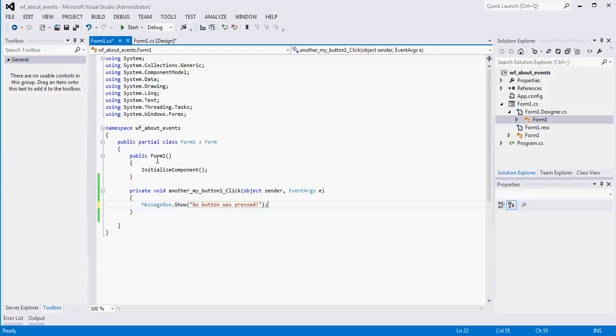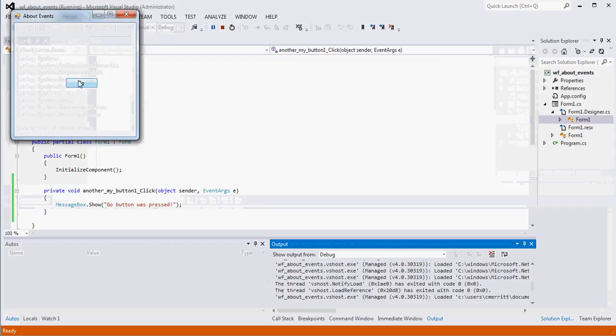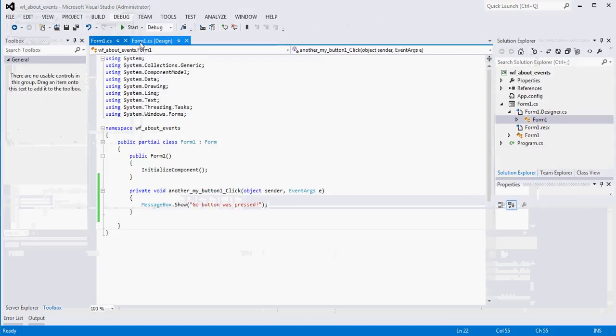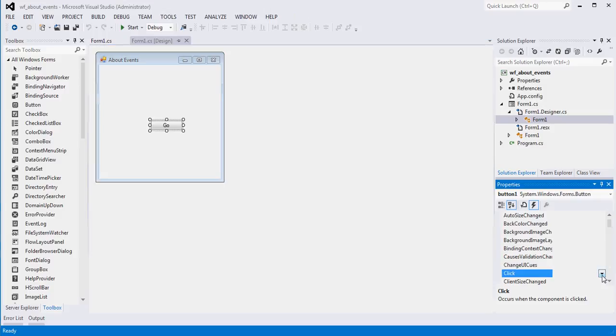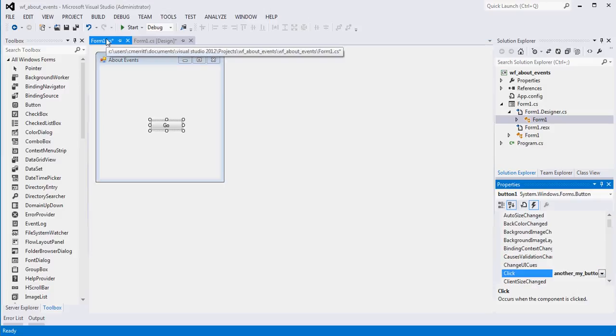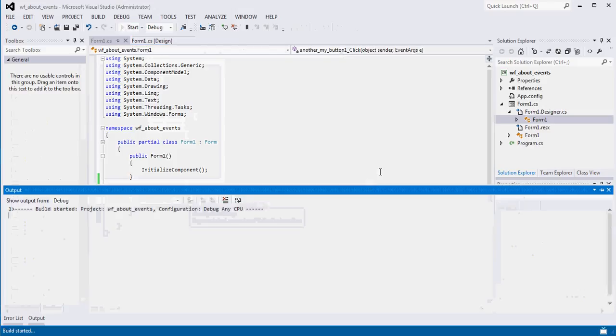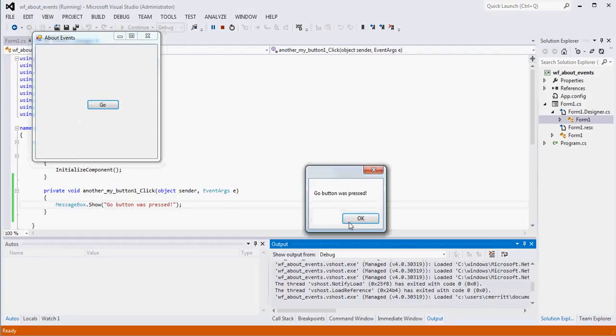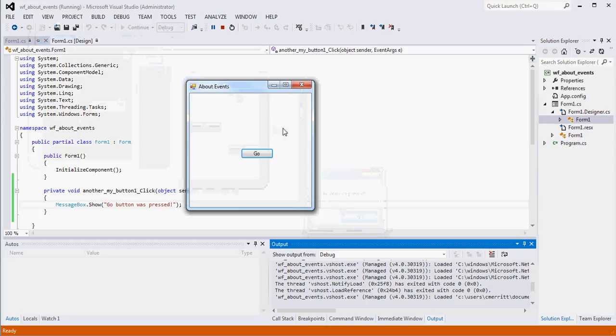So if I run this now, you'll see, it might help if I actually hook that up. So if I come into my click, there's my method, right? It's called another my button click because that's where we left it. So you'll see now we're getting what we expected, right?